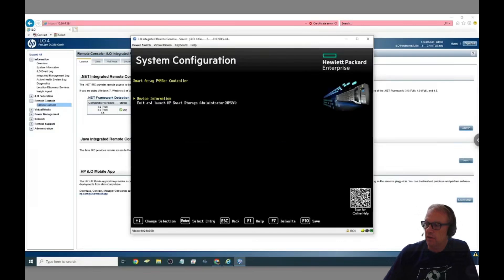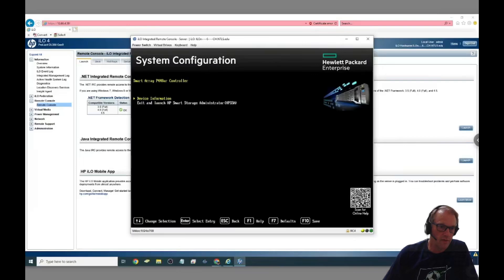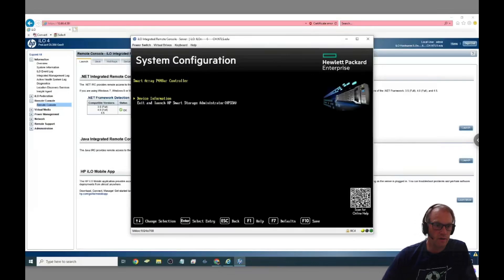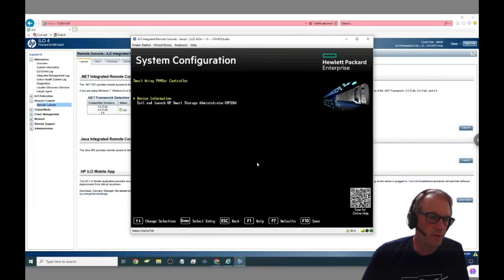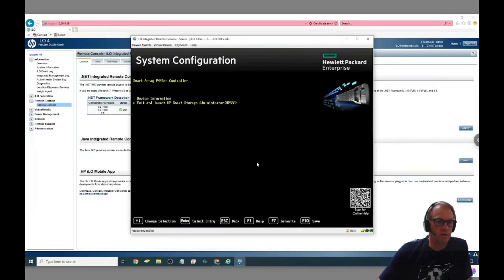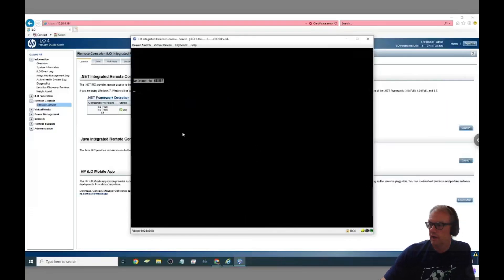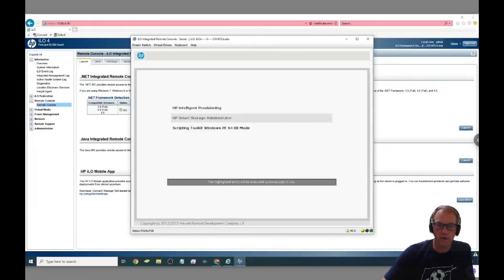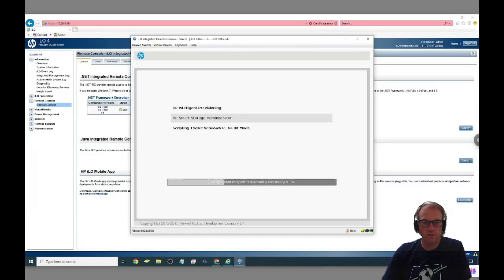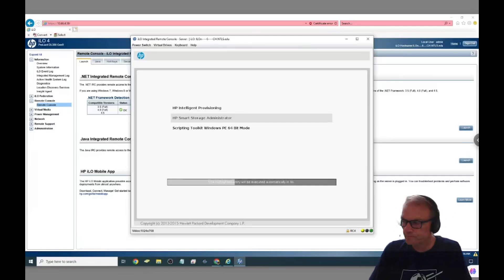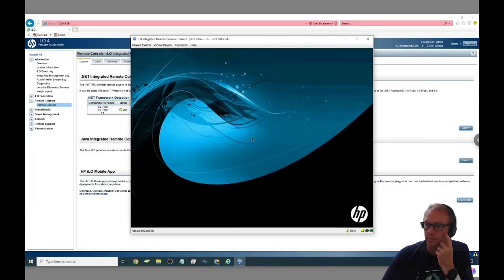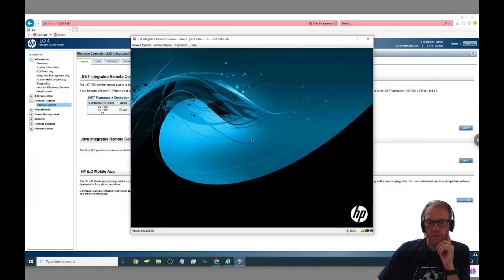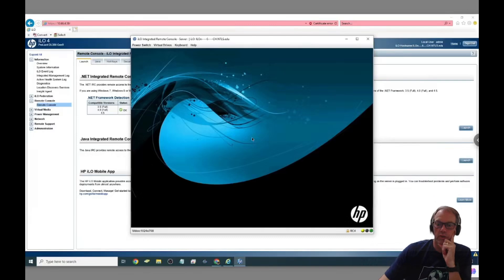Then we can go ahead and hit that we want to go into the controller. Not the device information, you hit exit and launch the HP smart storage administrator. Then it takes a minute to load into the smart storage administrator, and I am pausing and fast forwarding through most of this because it is a really long slow boot.